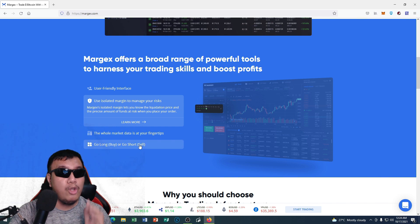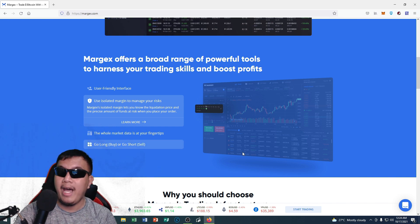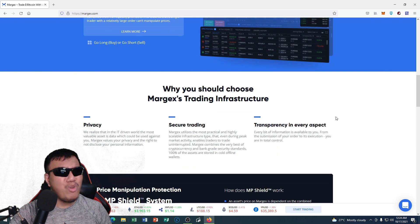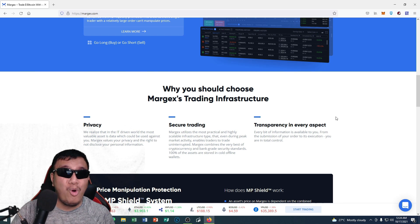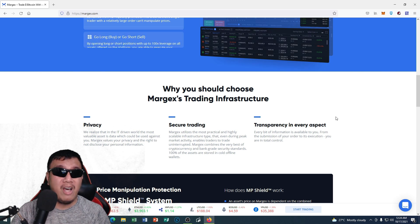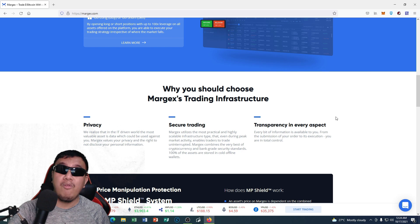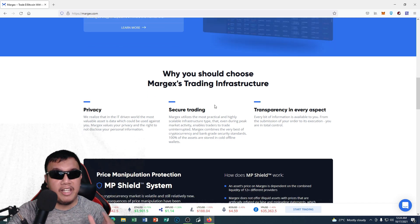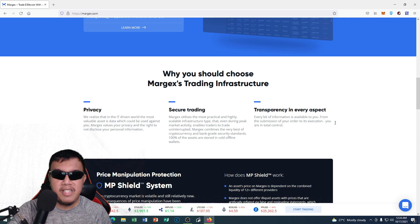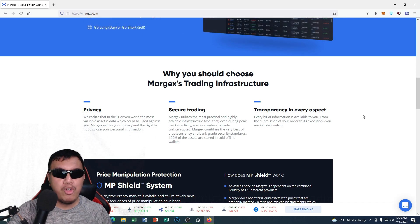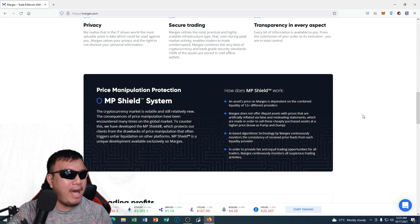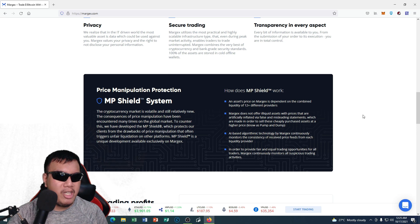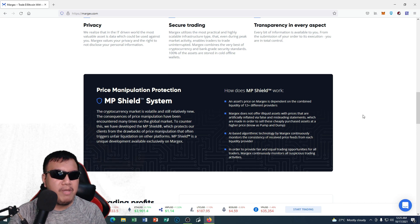I know that there are so many cryptocurrency trading platforms out there trying to stand out from the rest. Margex has privacy, secure trading, and has transparency in every aspect. And of course peeps, this is what I am talking about—the price manipulation protection which has an MP Shield system.